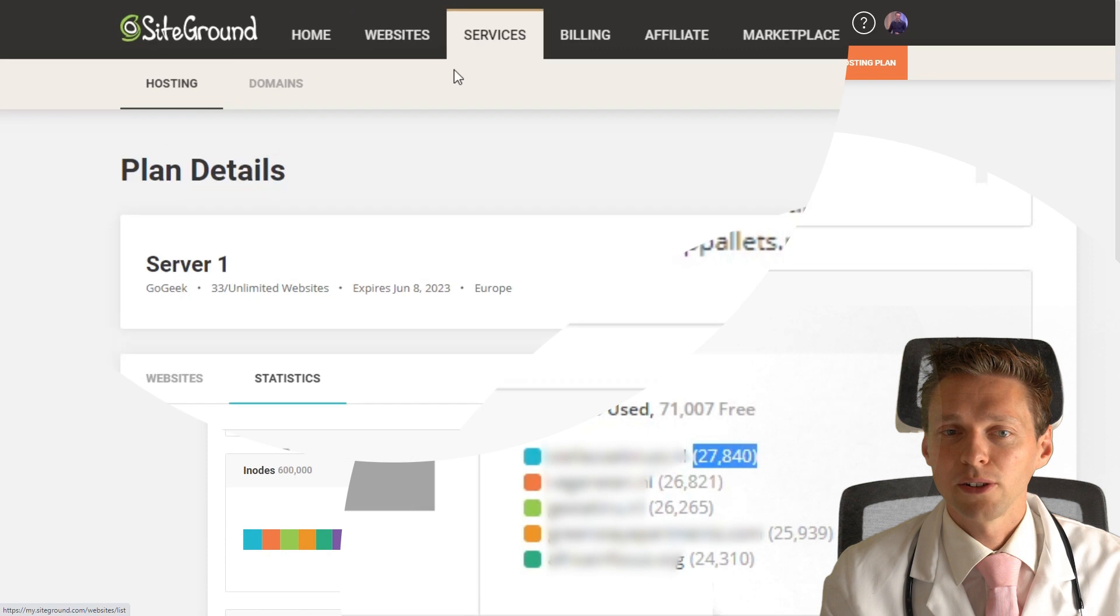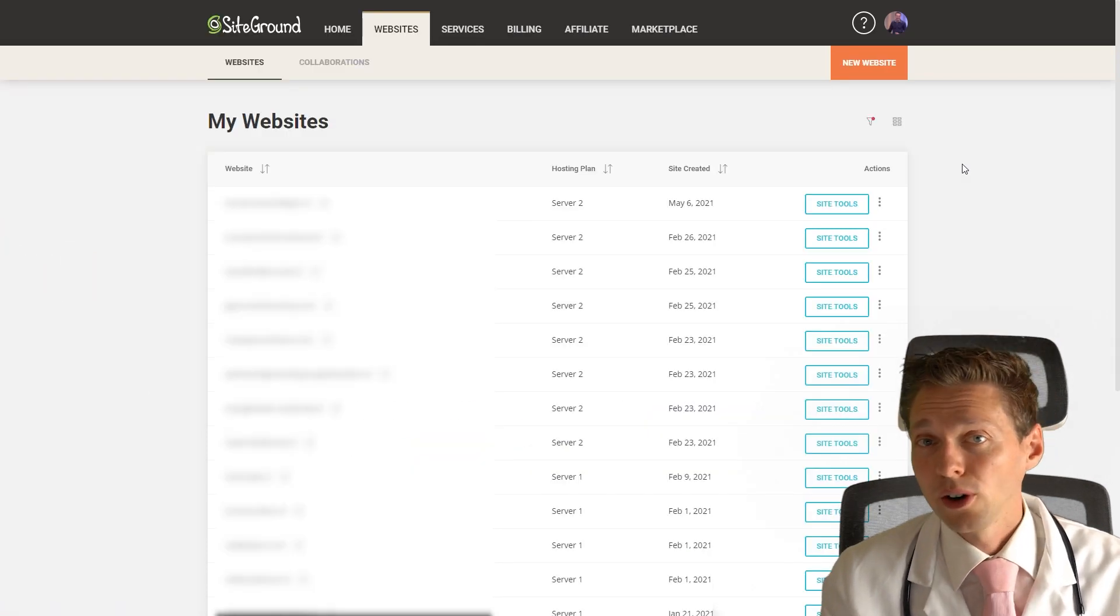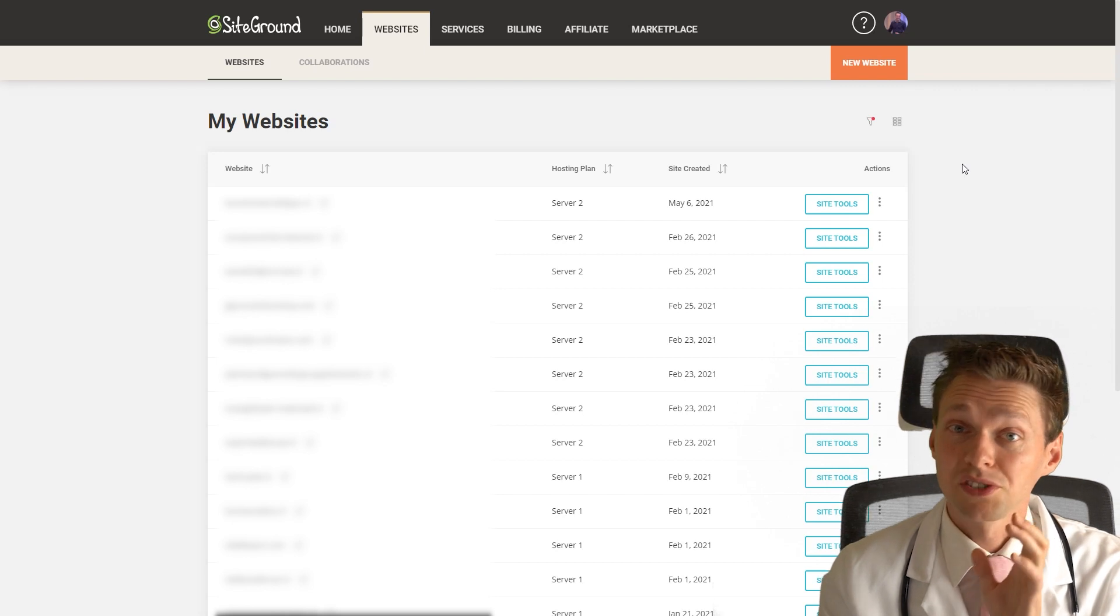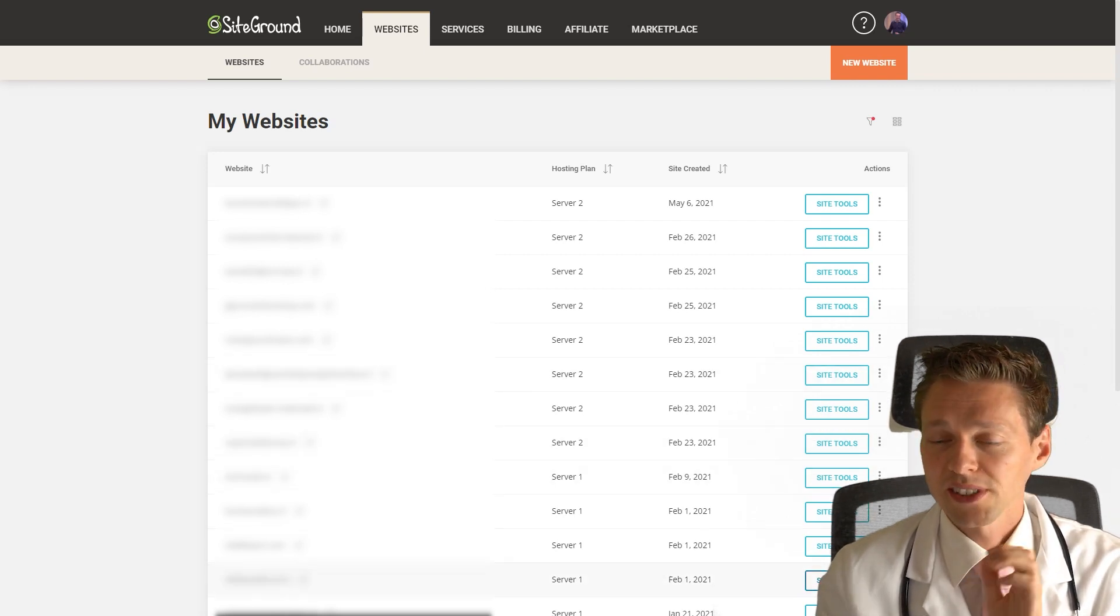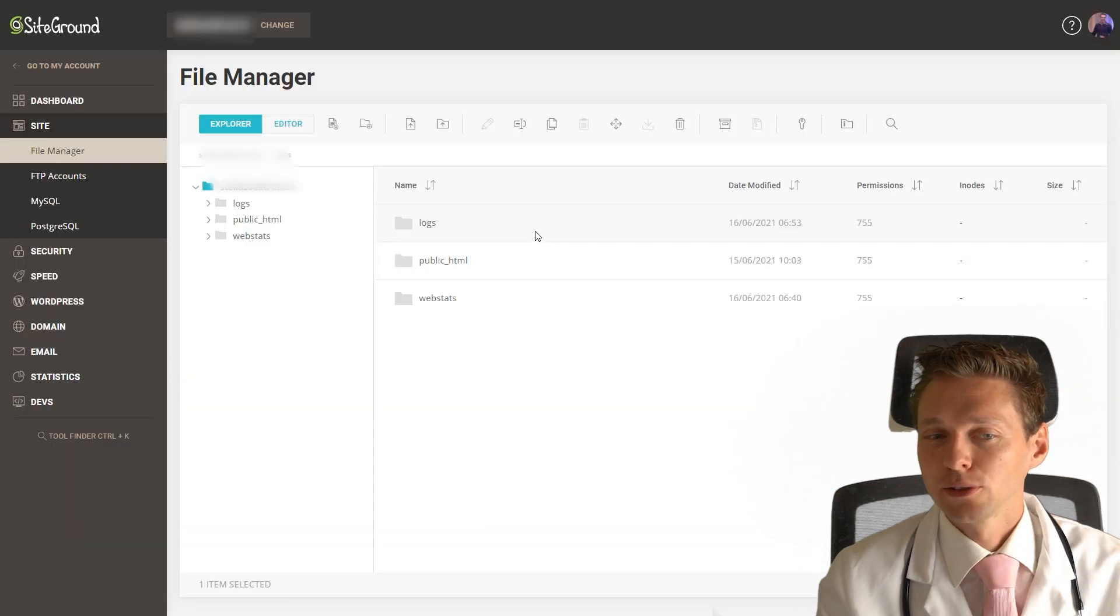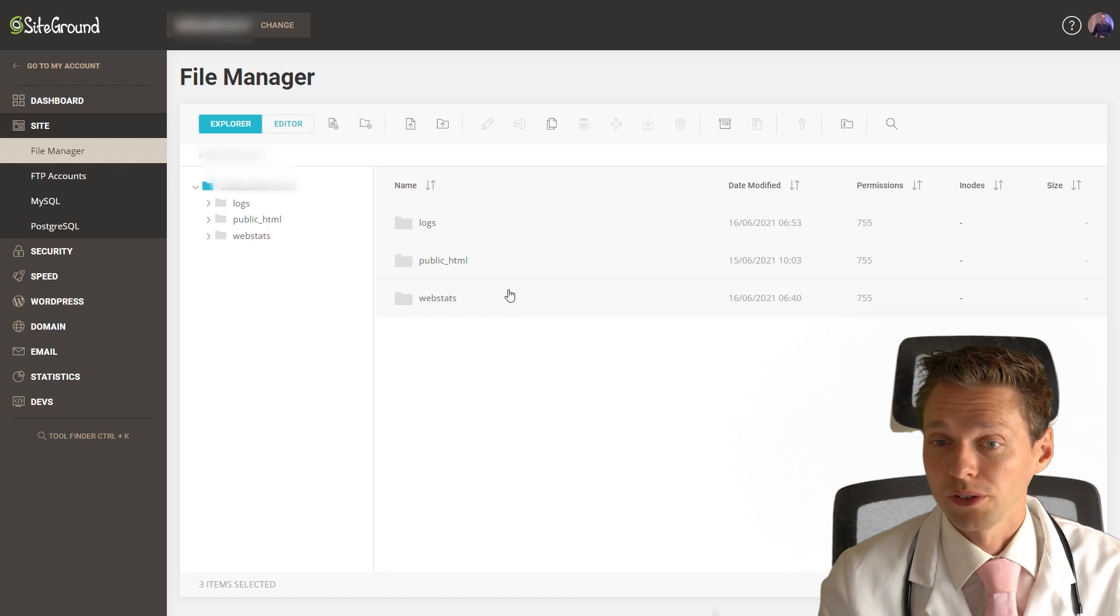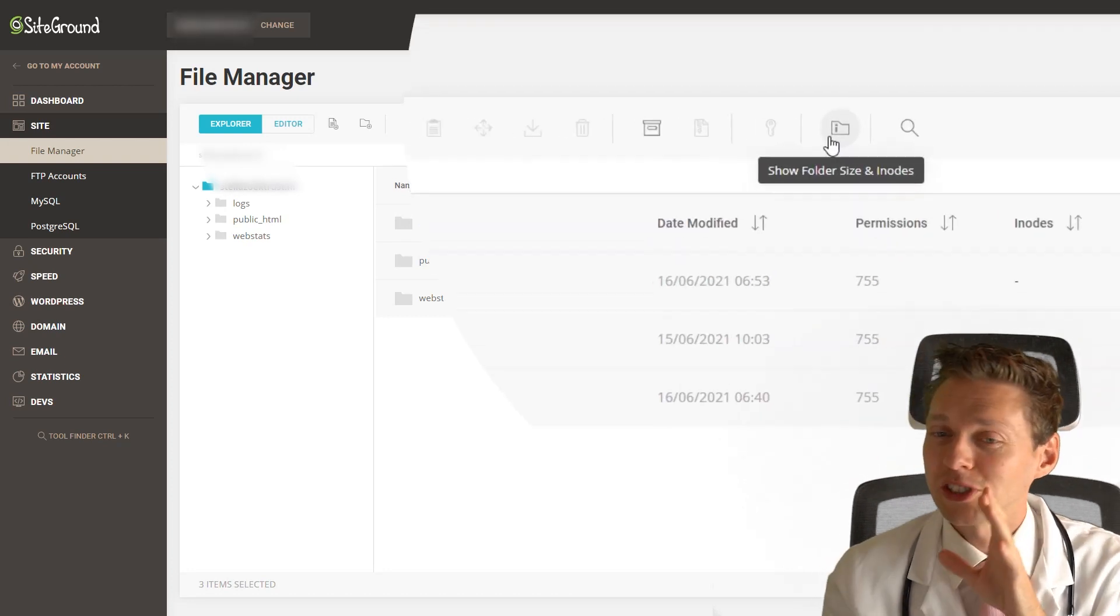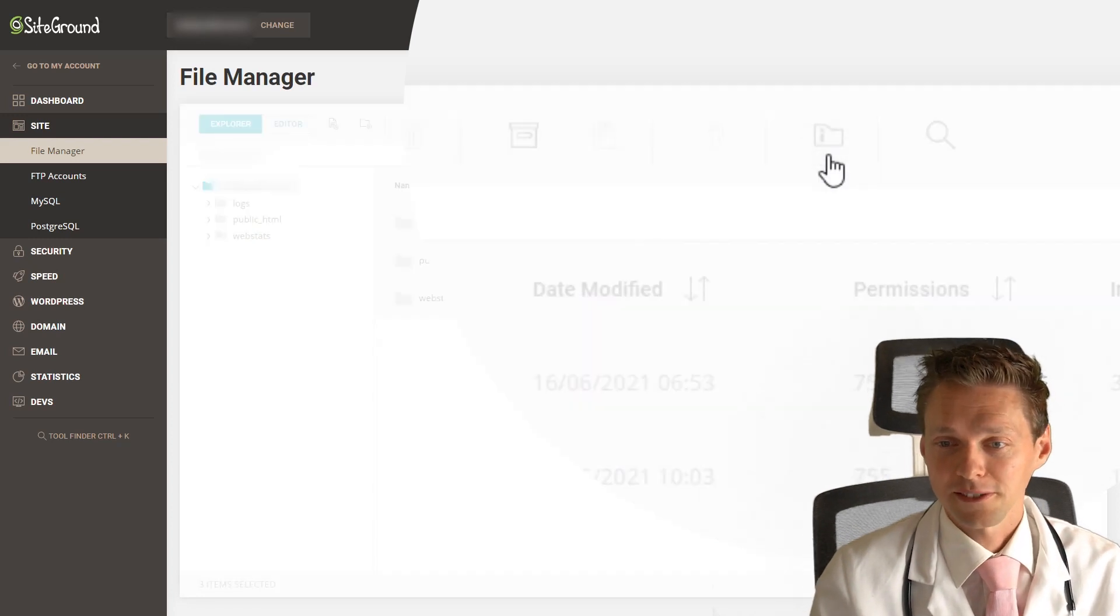Then you go to website and open this link in a new tab. Go to the website which has the most inodes and press on site tools right there. You press and hold shift key and press all these three folders. Then we're going to press this icon which says show folder size and inodes. Press it.